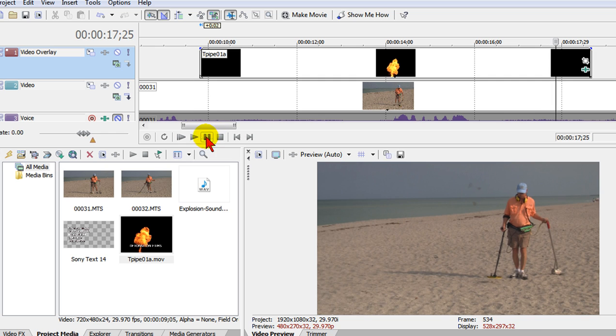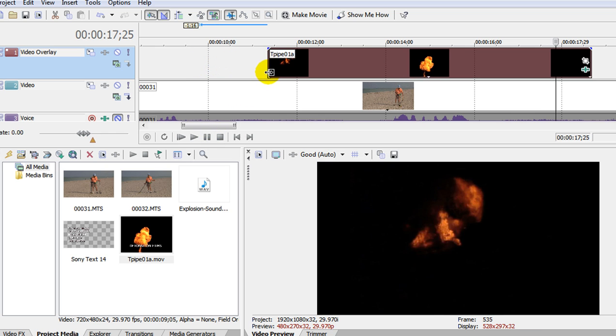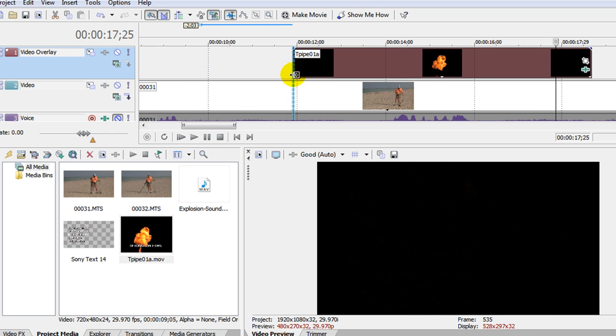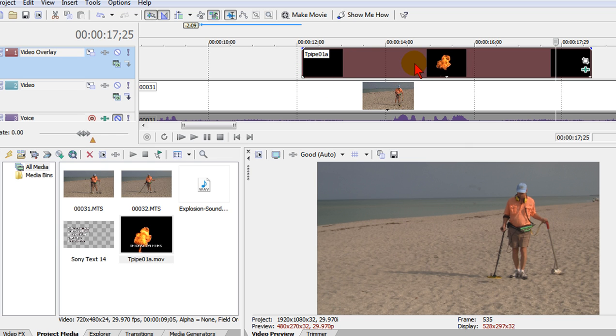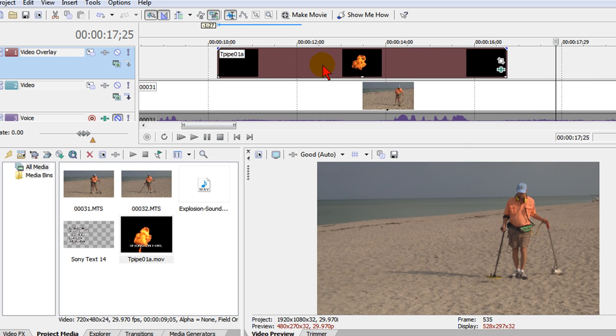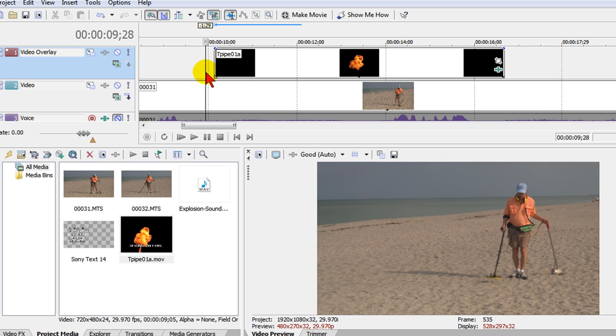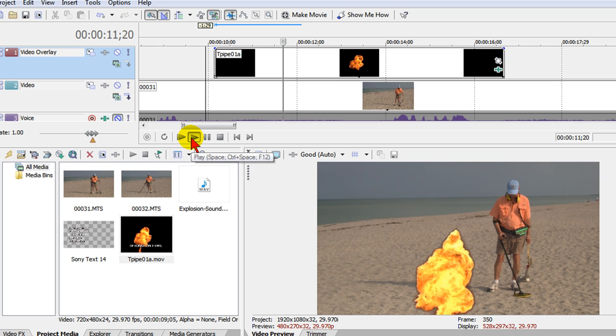Now on this clip there were two explosions and we may decide we want the second one. So we scroll right up to where the second one starts which is right there and drag it to wherever we want it on our timeline for that explosion to start. I'm going to play it again. Nice explosion.